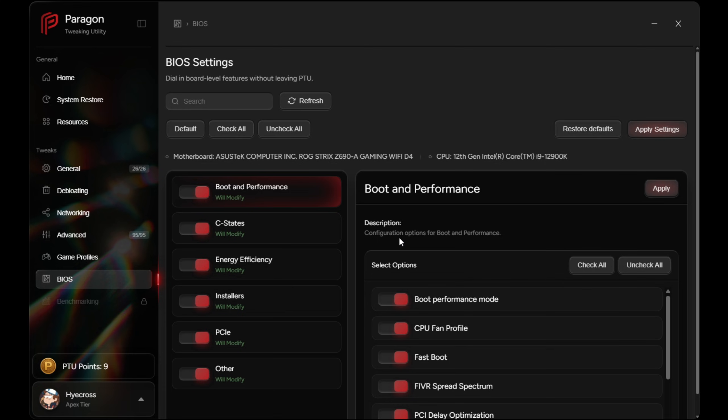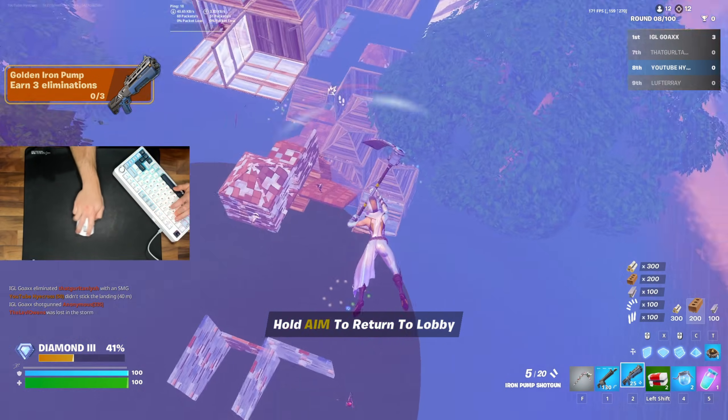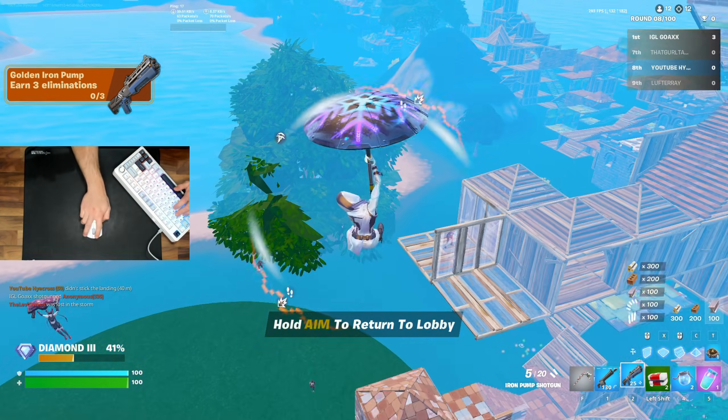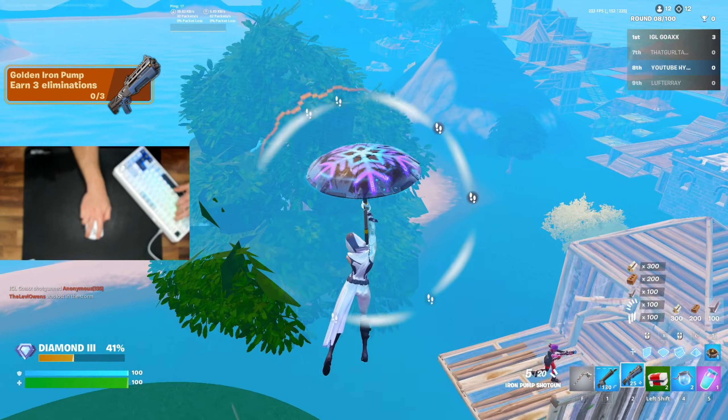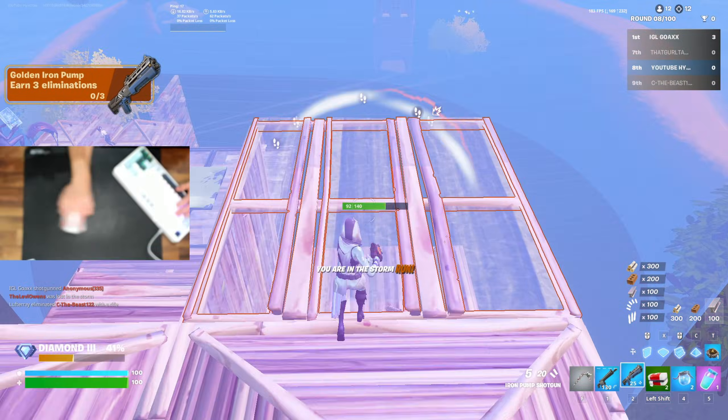After applying all these BIOS tweaks, it is strongly recommended to enter BIOS just once manually to hit save and exit, just to make sure you lock everything in. And that is it, boys. So that was the PTU, and I am just absolutely shocked. This is literally the future of PC optimization.